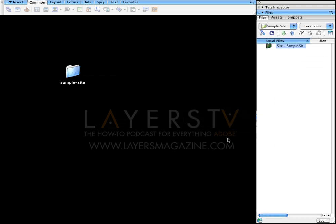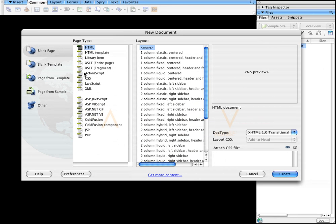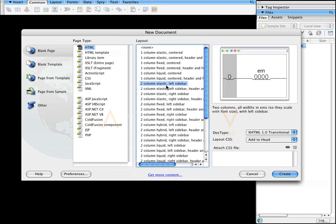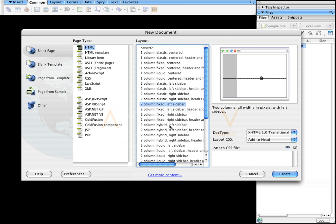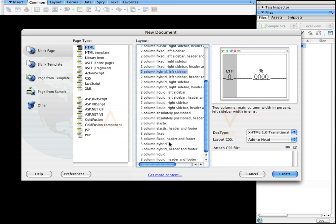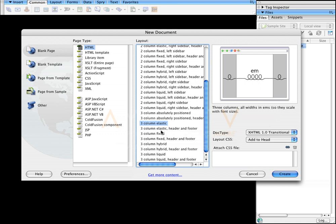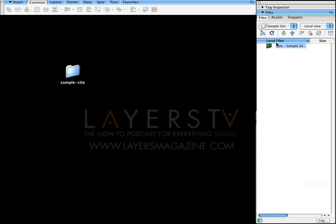Now I'm going to create a basic file and we'll use that. Before we start, if I click on File and then New, you'll notice there's a ton of different layouts already set up for you — an elastic centered, a fixed centered, a two-column fixed with a left sidebar, two-column hybrid with a left sidebar, a three-column elastic. There are tons of different ones already set for you, but it's really not that hard to set it up yourself. Let's show you how to do that.